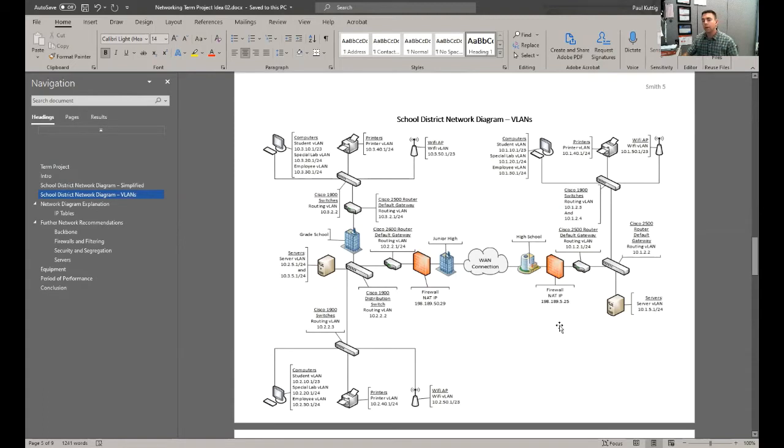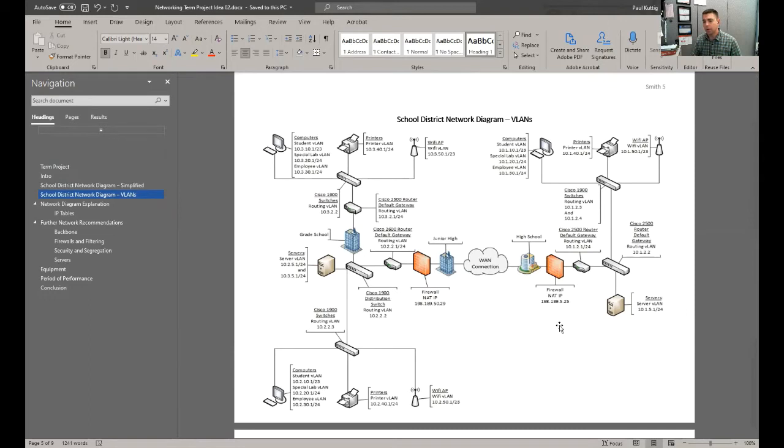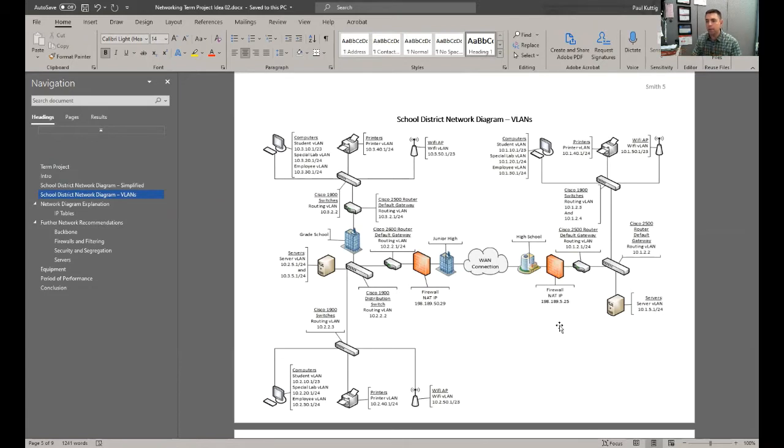So that way, this document here is not going to make a huge amount of sense to an administrator. But as you briefly go over how the network is segregated, having this kind of shows them that you've really thought through the process.